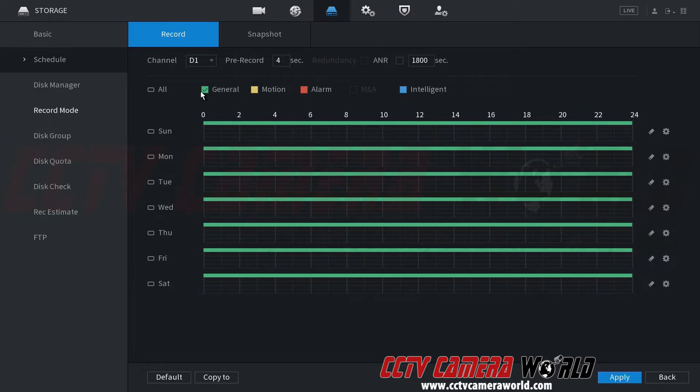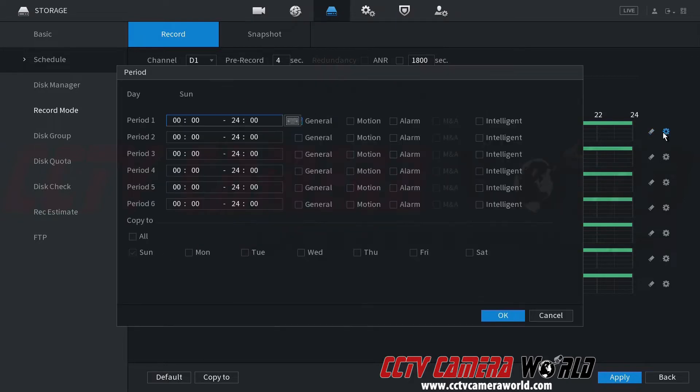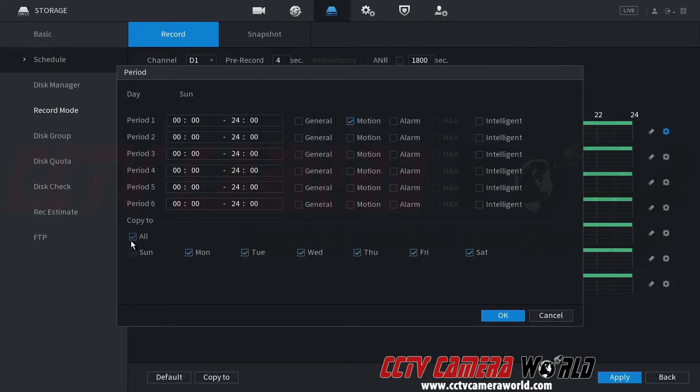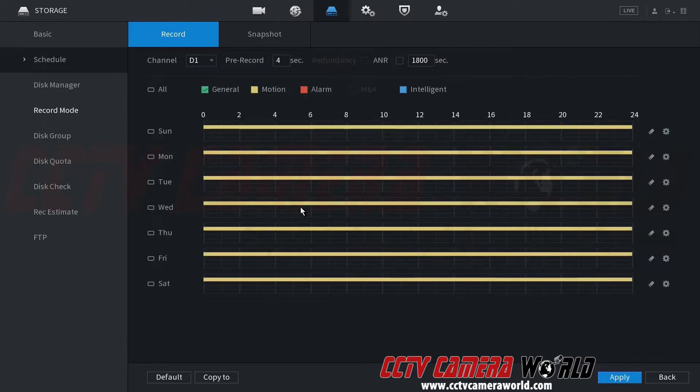Right now it's all green, which is general. It's going to record all the time. Click on this gear. And I'm just going to go and set it to record motion. Unclick continuous recording all the days. So it's going to record a motion only on all the days. Hit OK.